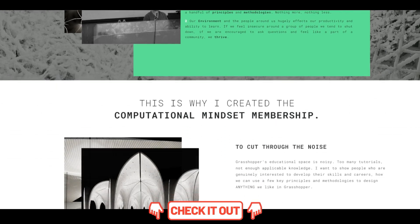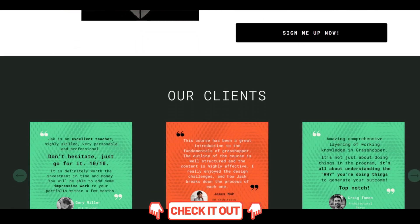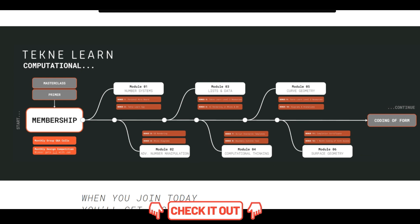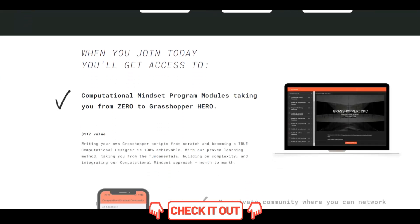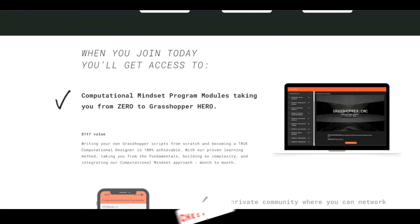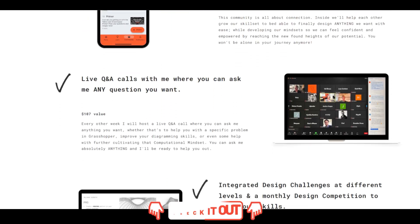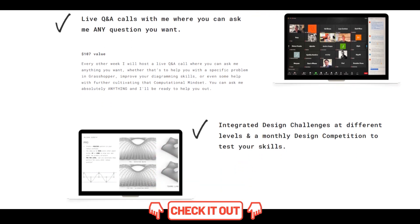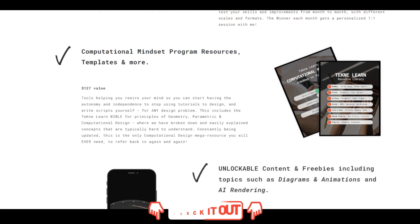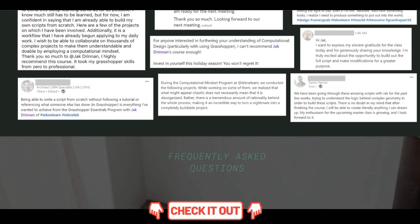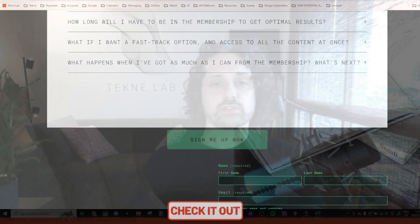Six months is the optimal time to get to grips with all of these concepts and learn how to apply them to your own pieces of design. You'll get access to a new module every single month based on foundational concepts of Grasshopper and computational thinking. We'll have two group calls every single month so you can drop in and ask any questions and connect with other members. You'll also have access to our community where you can ask questions, share images, get involved in design challenges, and get answers when you need them.